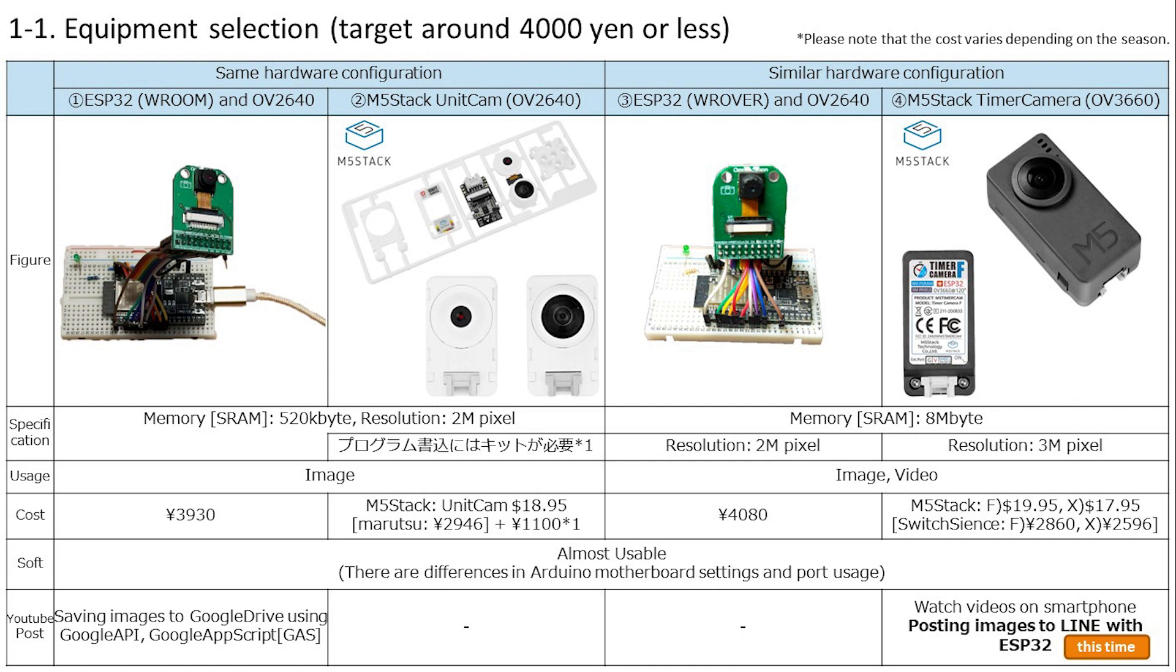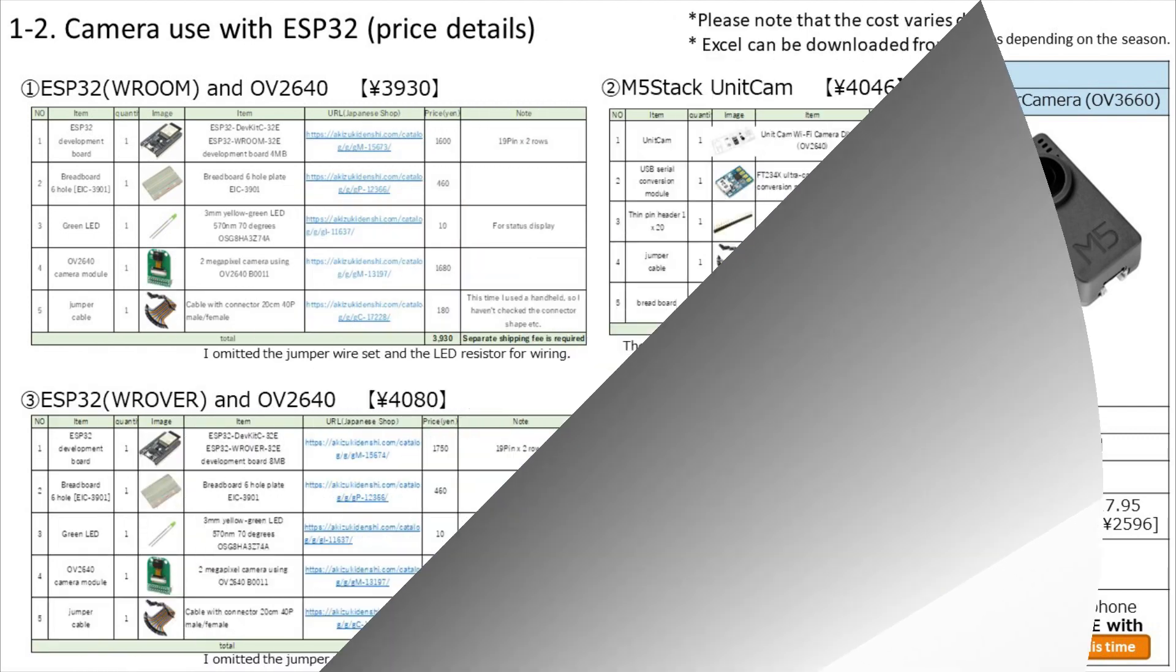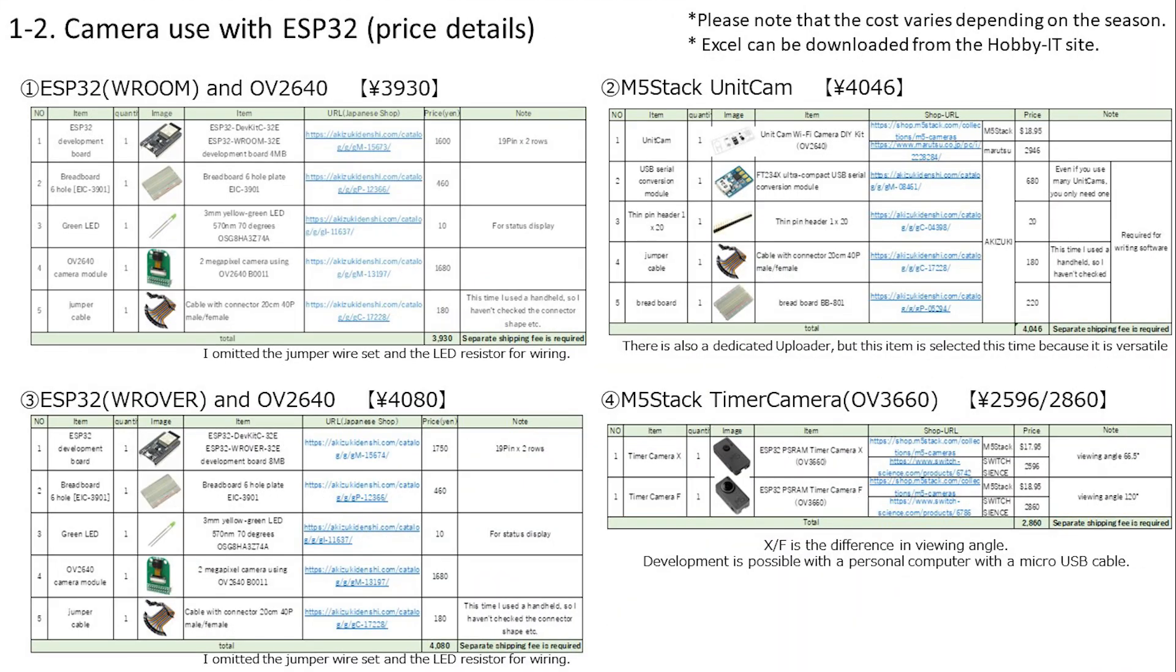As you can see, this TimerCamera is a finished product mounted on a board, so there is no wiring. We will continue programming to realize image acquisition and LINE posting. There is no wiring and I don't know if it can be called electronic work, but I think there are many things I can learn because I will understand the circuit diagrams that have been published.